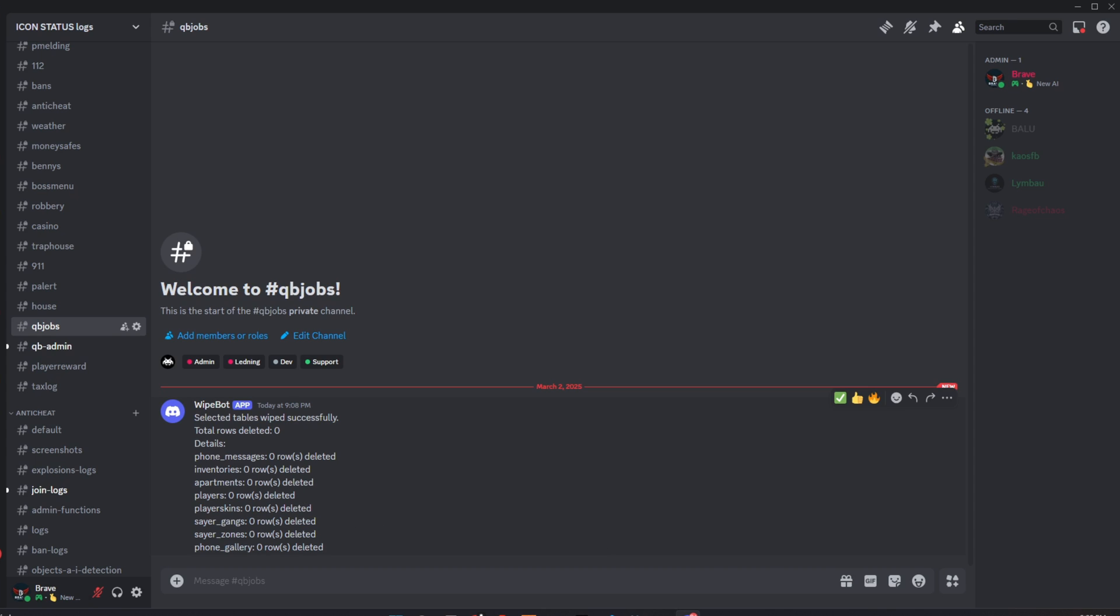And that's it. In just a few minutes, you can wipe your server's economy and start fresh for a new season or full release. This script makes resetting your server quick, efficient, and hassle-free.